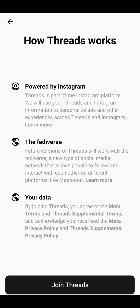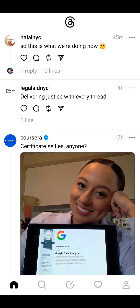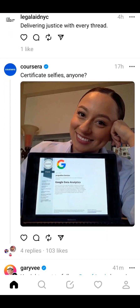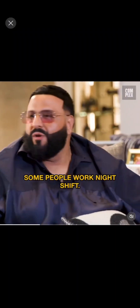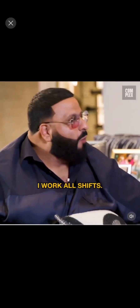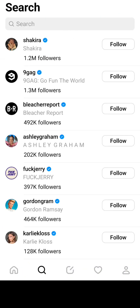After that, it shows how Threads works — powered by Instagram — with more details. When I click 'Join Threads,' it very quickly starts showing my page. I'm trying to click and see that everything is working fine, and in the search bar you can follow celebrities.